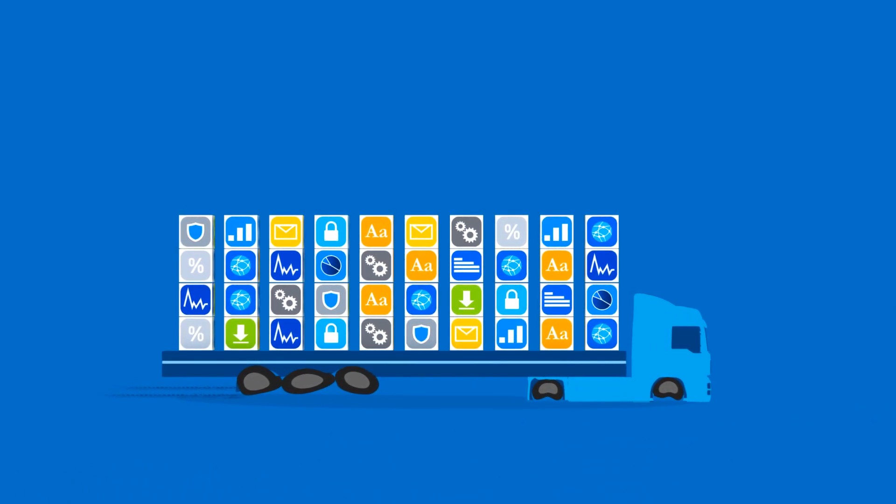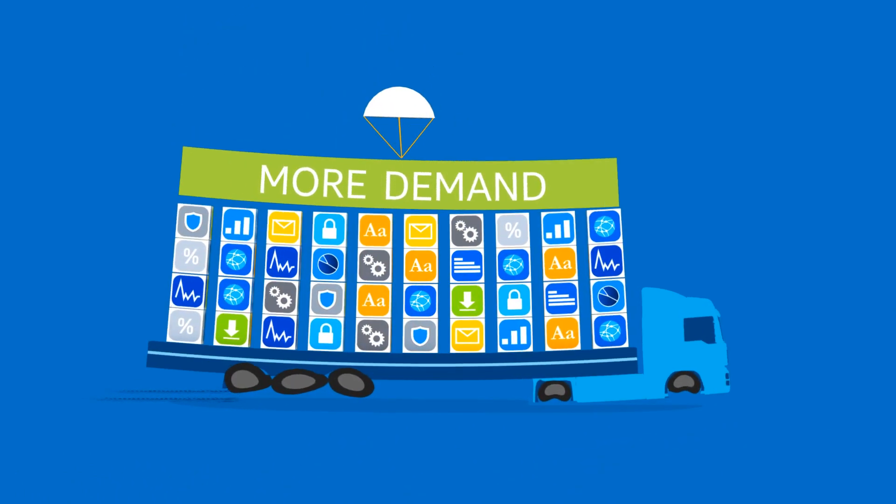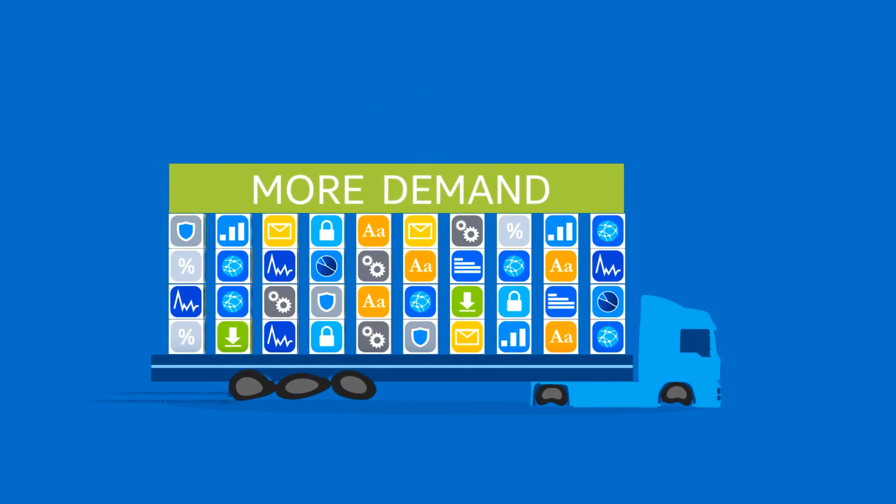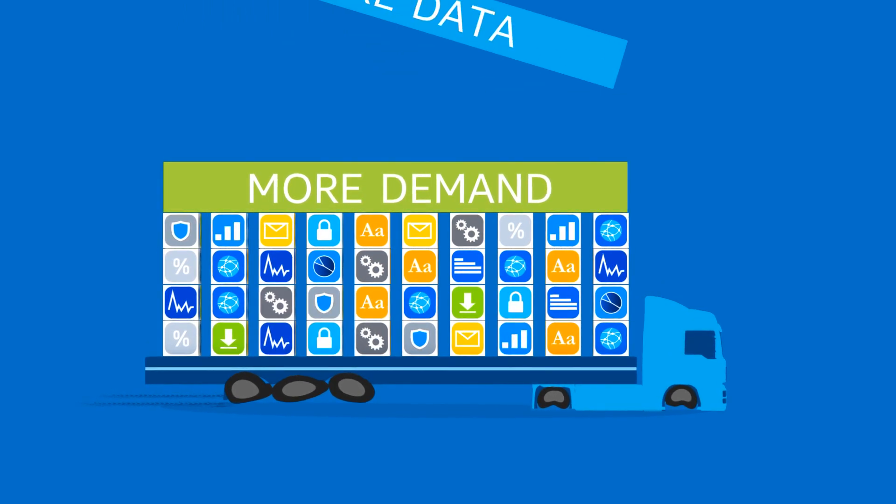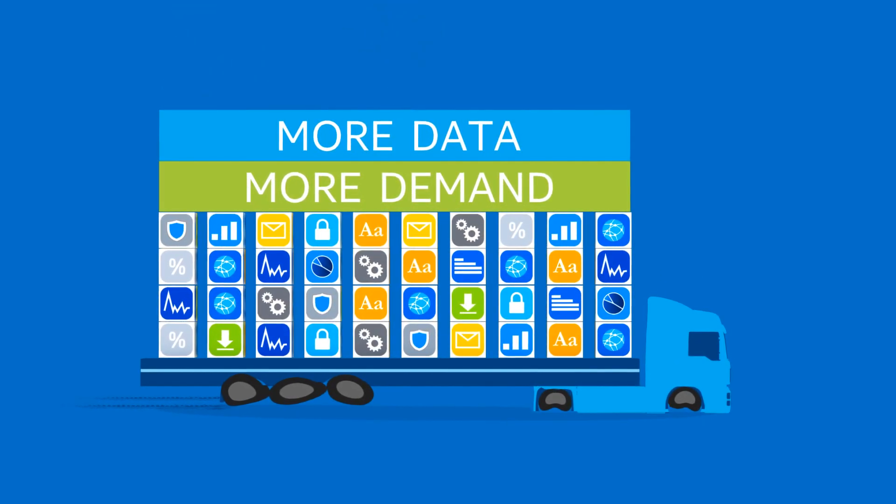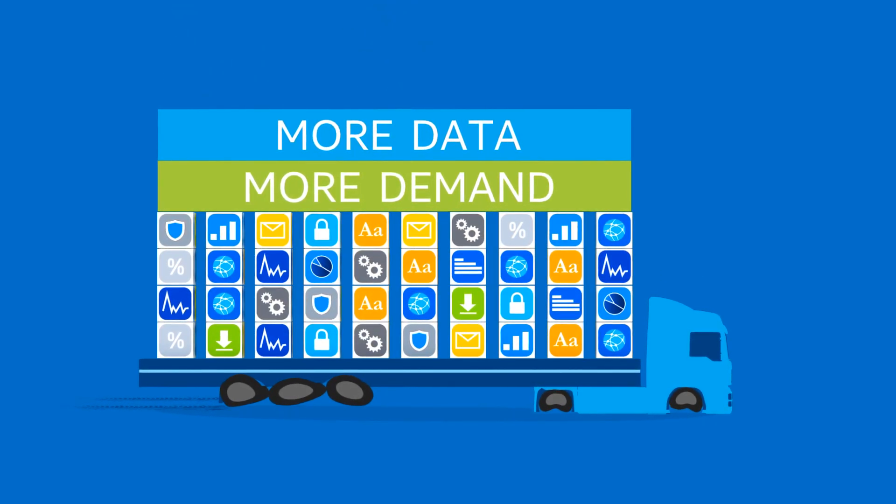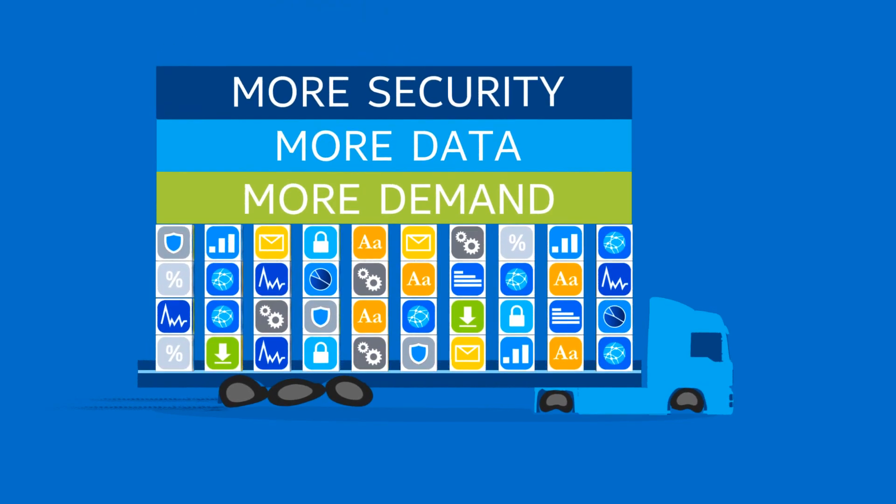Those three to four year old components just won't cut it anymore for today's and tomorrow's ever-growing demands, exploding volumes of data, new capabilities, and new security requirements.